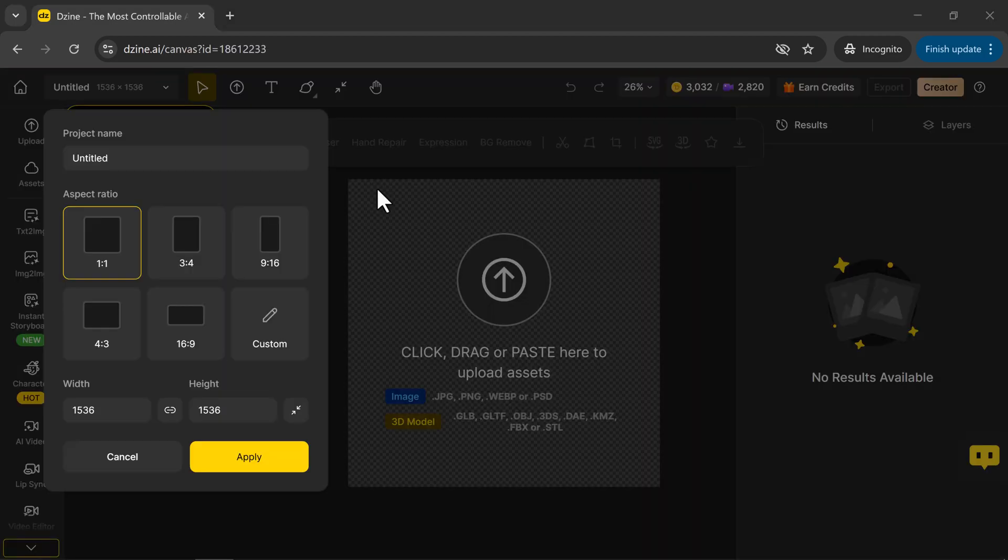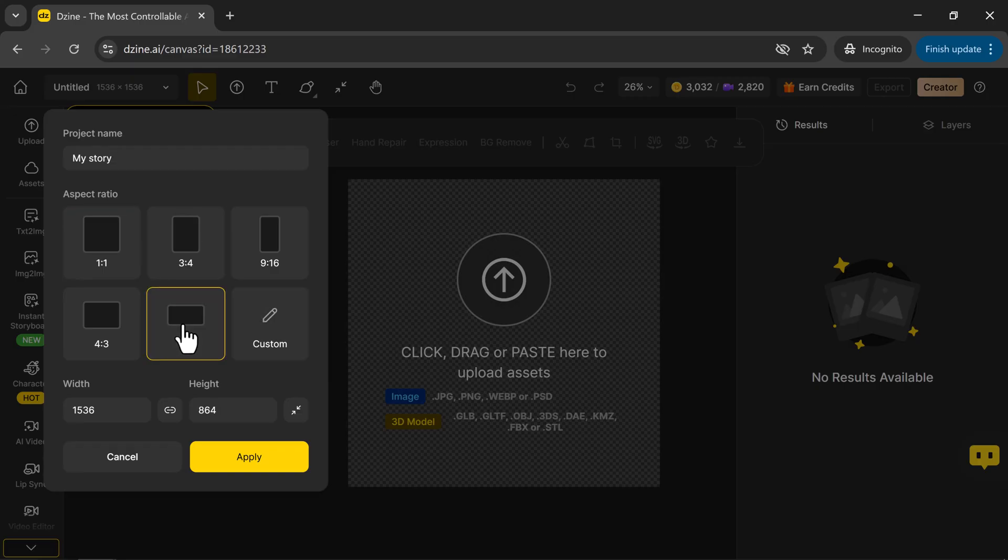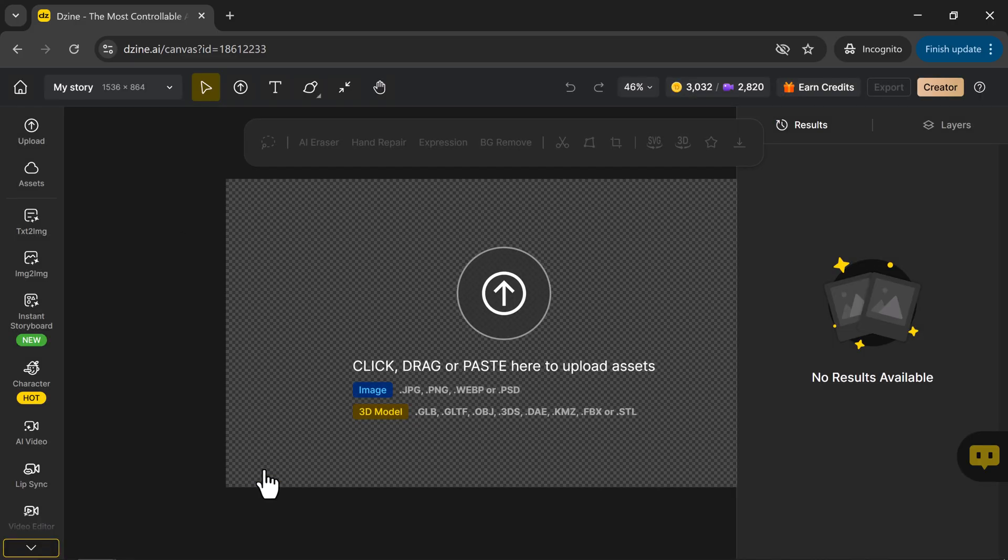Now, let's create a new project. Click on New Project here. It asks for the project name. Next, choose your aspect ratio. I'll select 16 to 9, and click Apply.